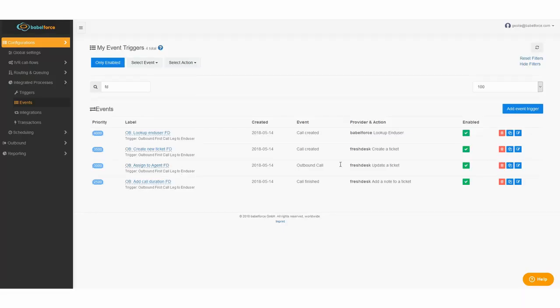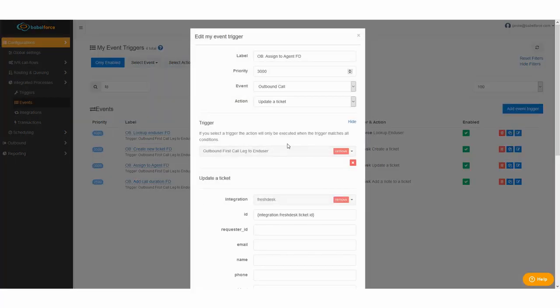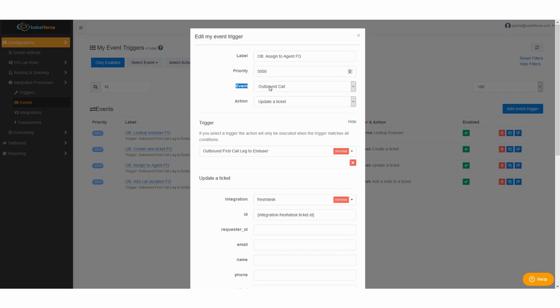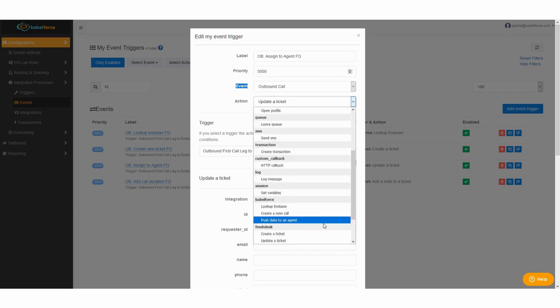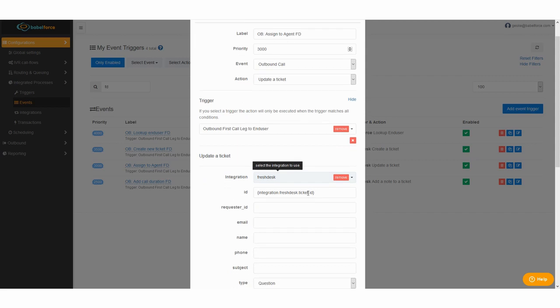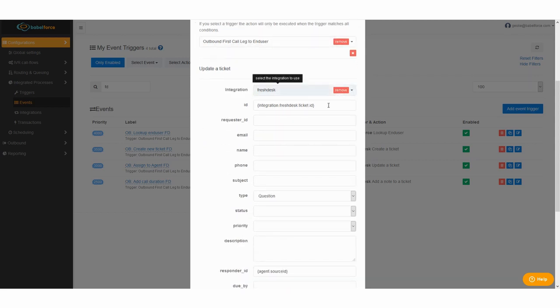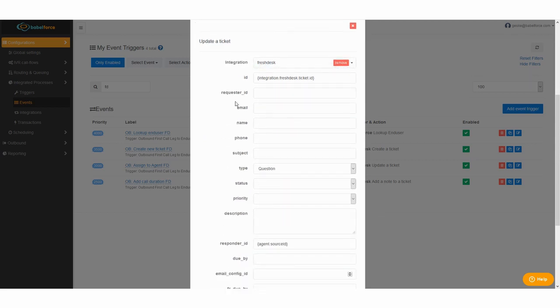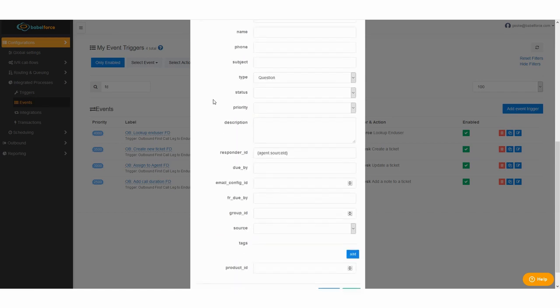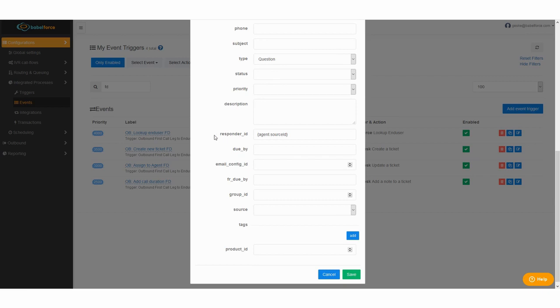So two more triggers, yes we're almost there. You also want to make sure the ticket is assigned to the right agent, whoever made the call. So again give a label, give a lower priority, the event in our case is an outbound call and the action you find under Freshdesk is update ticket. Select the same trigger, select the same integration and this is the important expression you need to fill in: integration.freshdesk.ticket.id and responder.id is the agent source id and then you have the result that the ticket is automatically assigned to the calling agent.